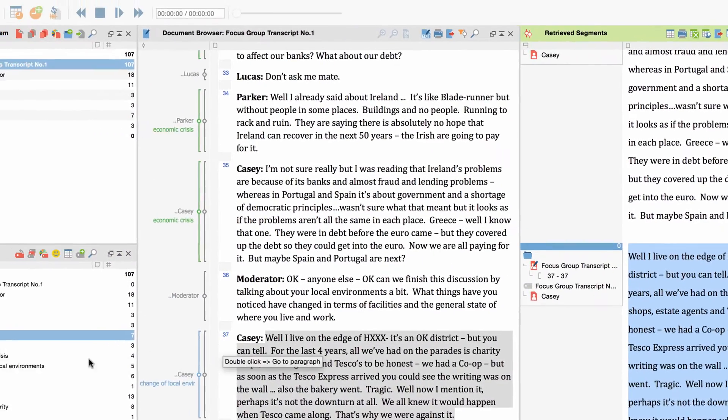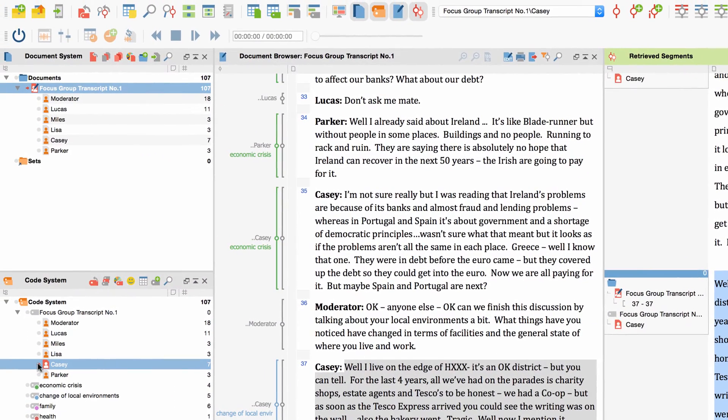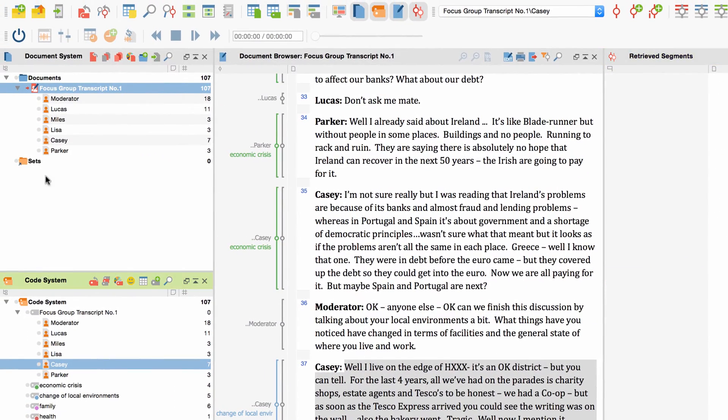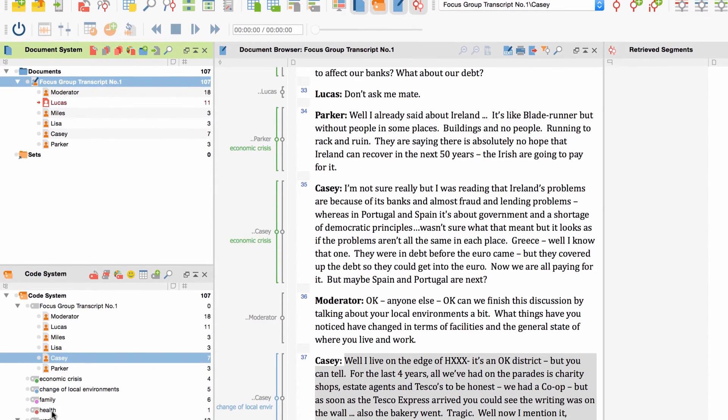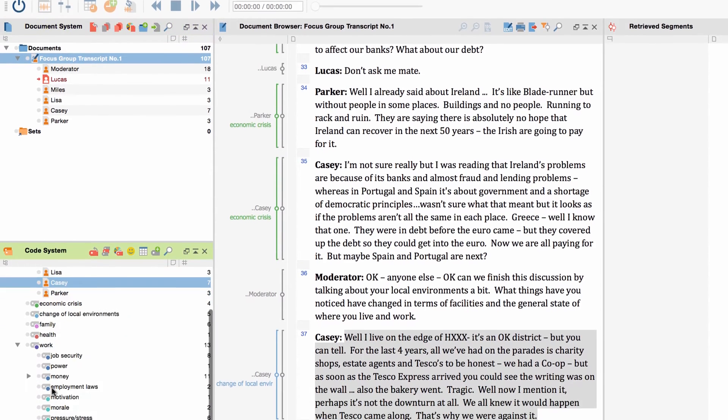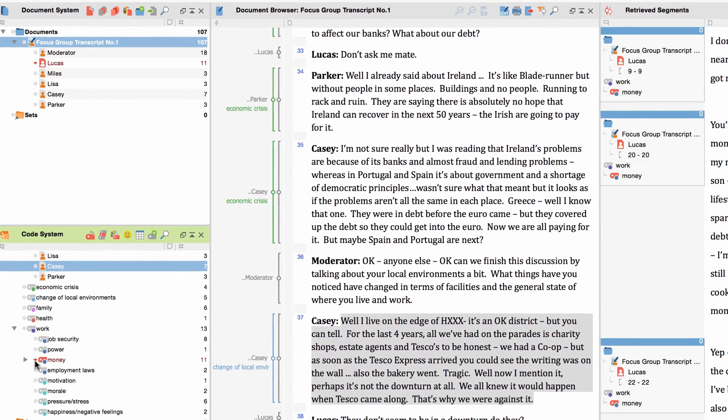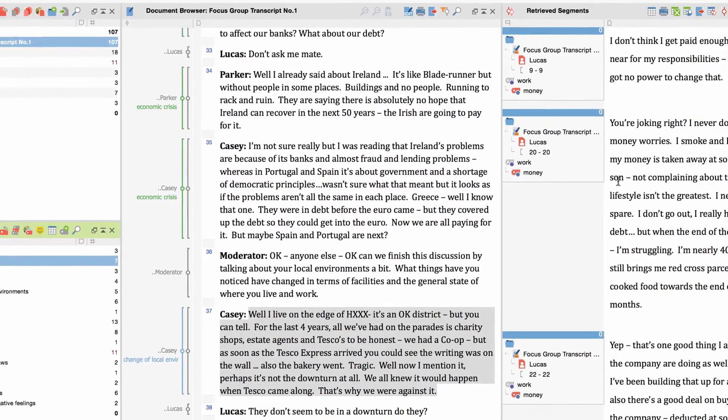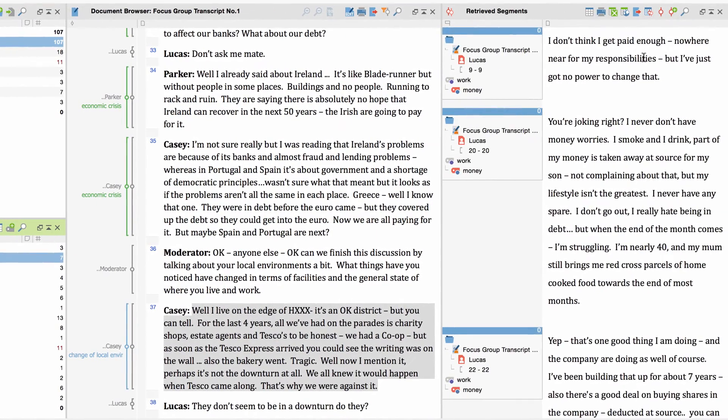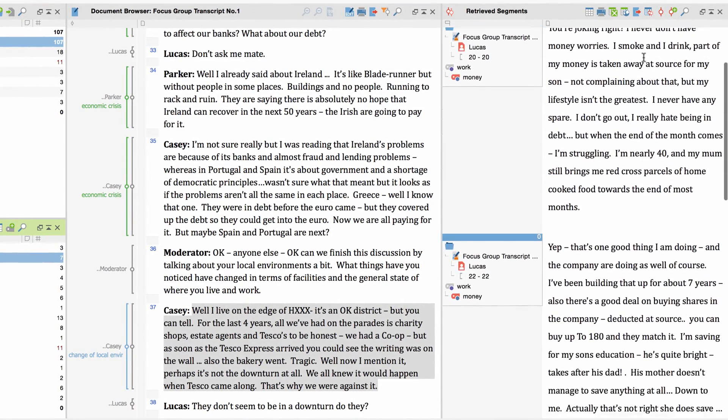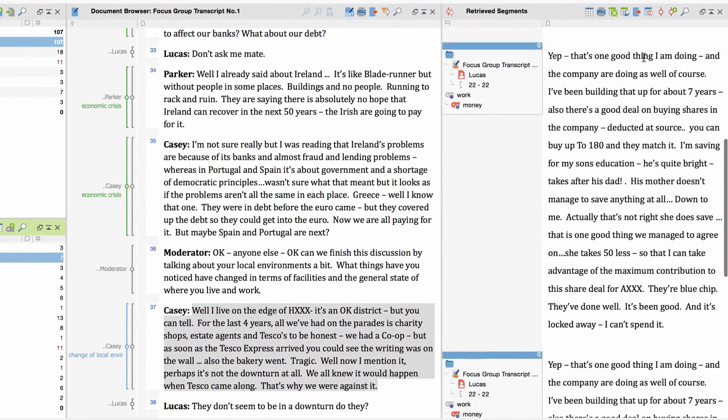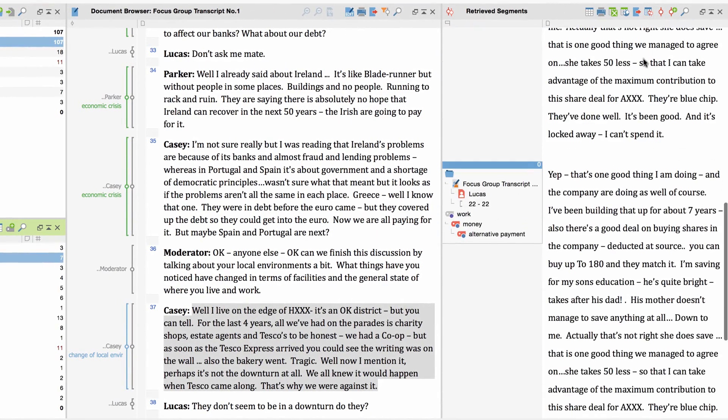Another example. What if I want to look at all statements of one participant on one certain topic? I simply activate the participant in the Document System and select the code in question in the Code System. The Retrieved Segments window now displays all relevant results.